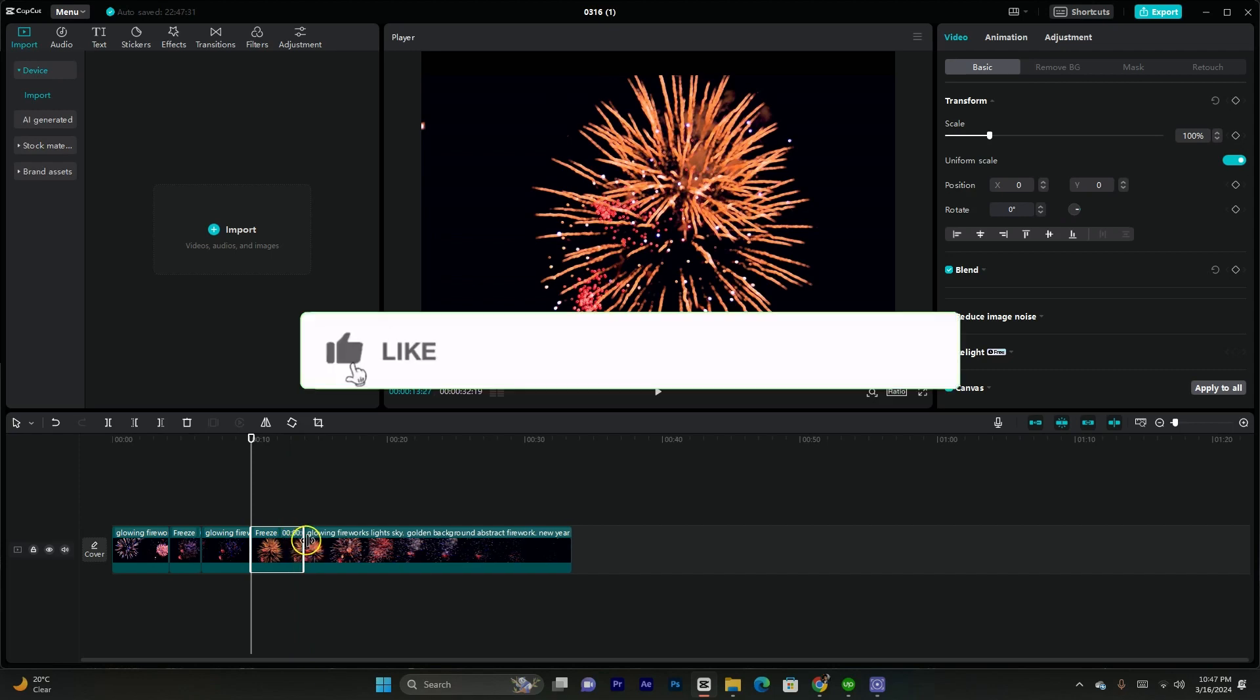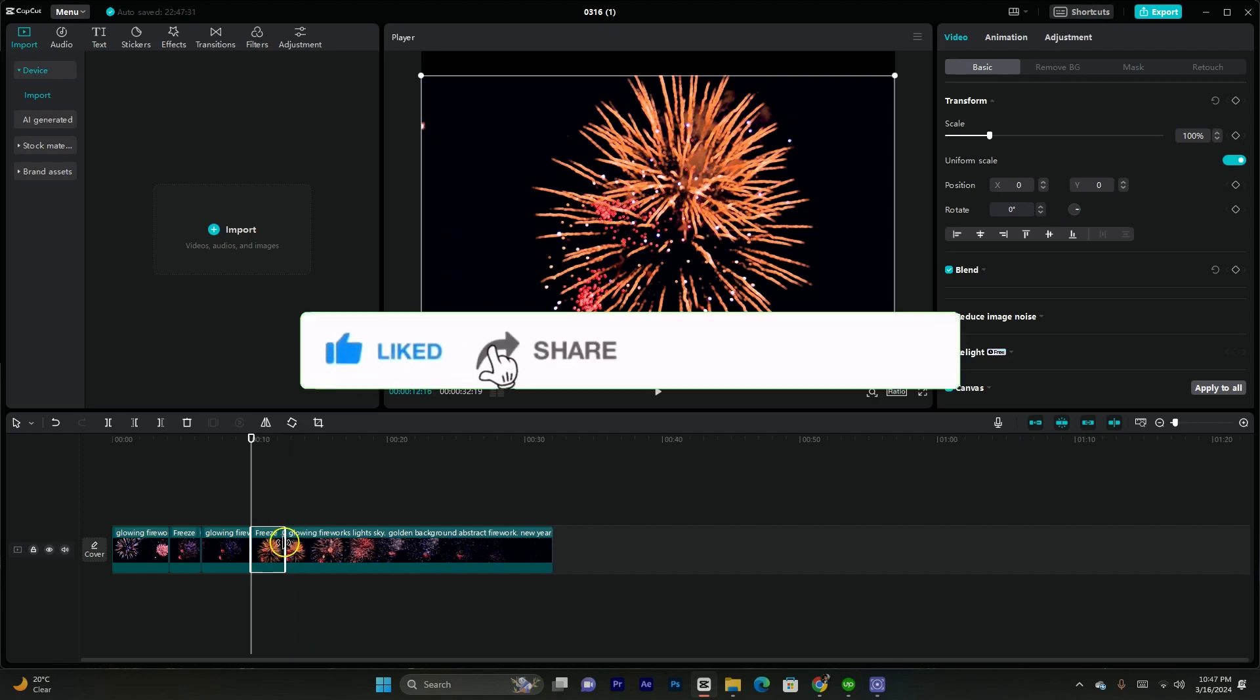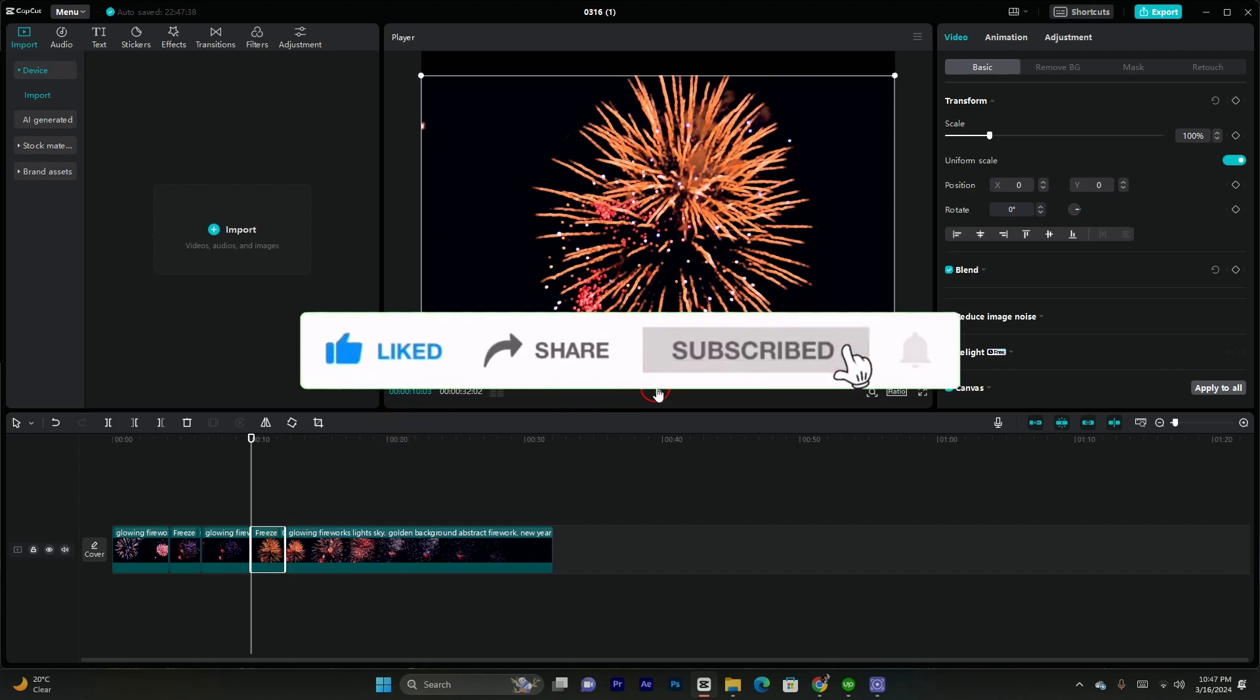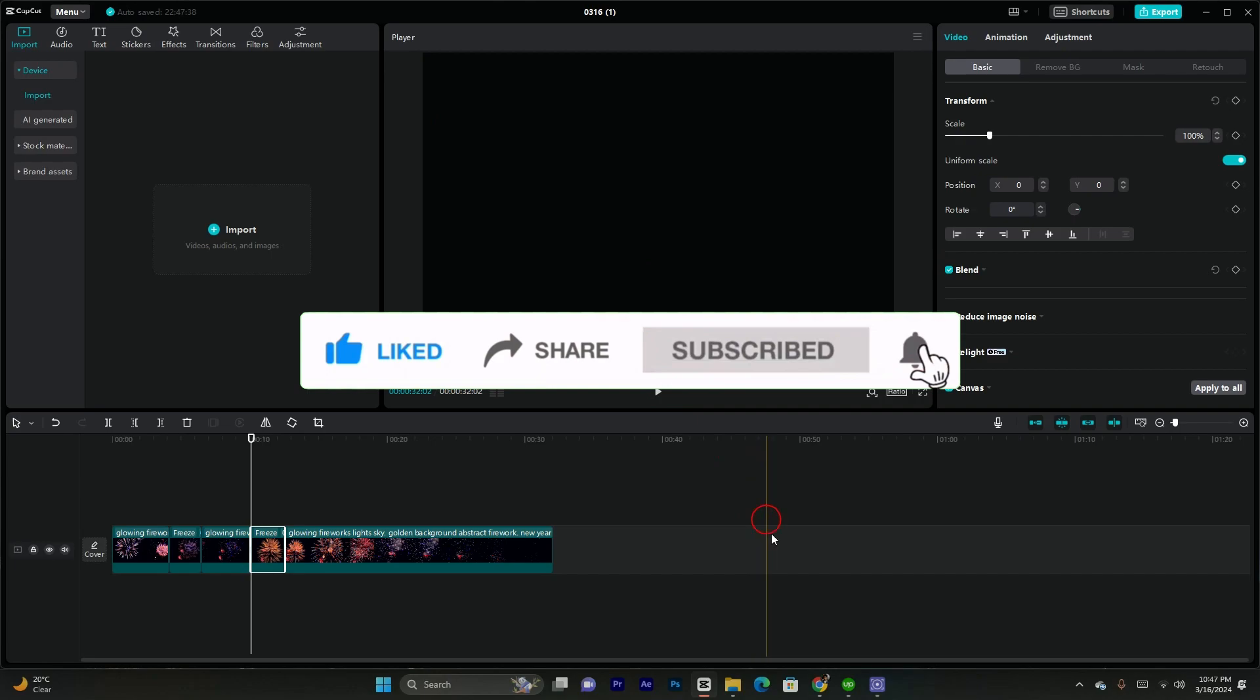And that's it! I hope these methods find you well. Do like, share, subscribe. Thank you so much, bye bye.